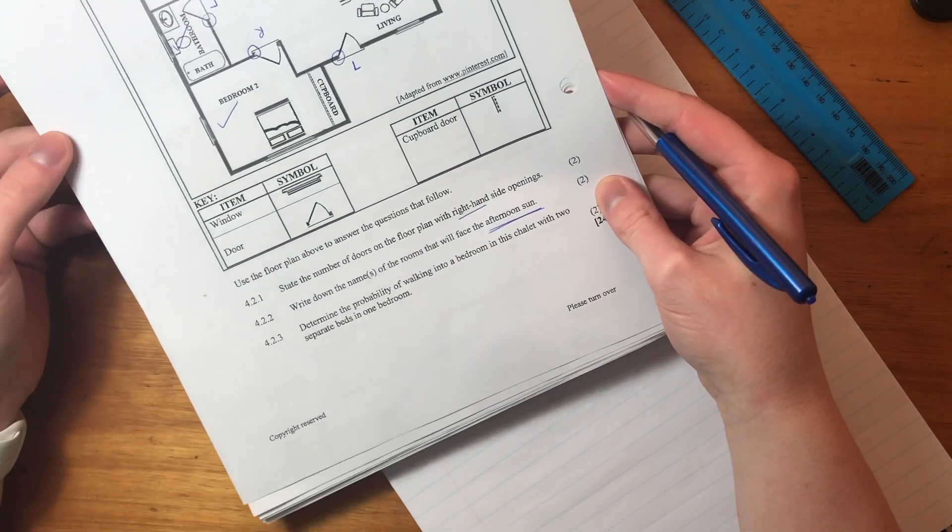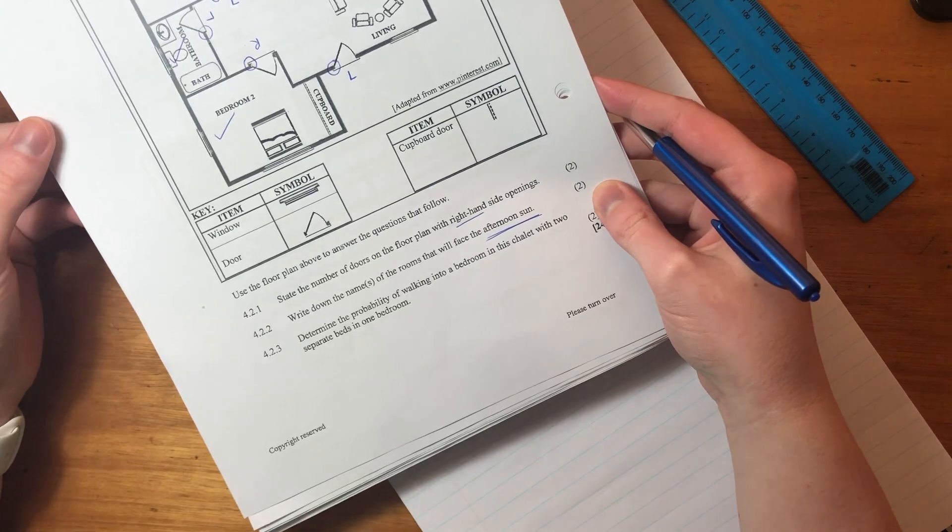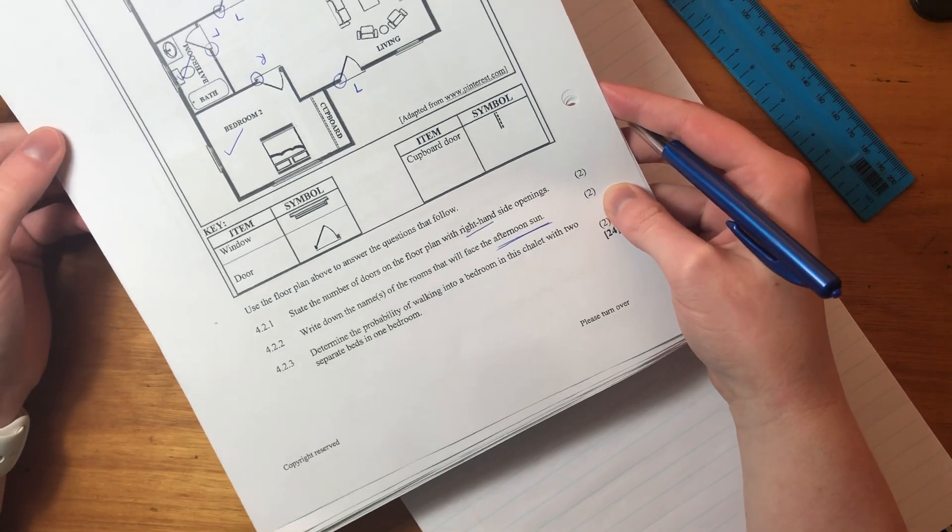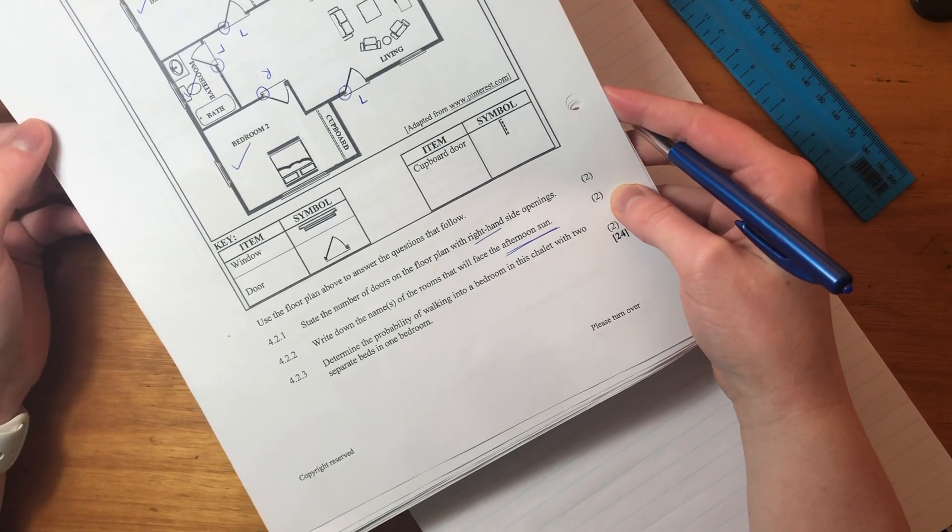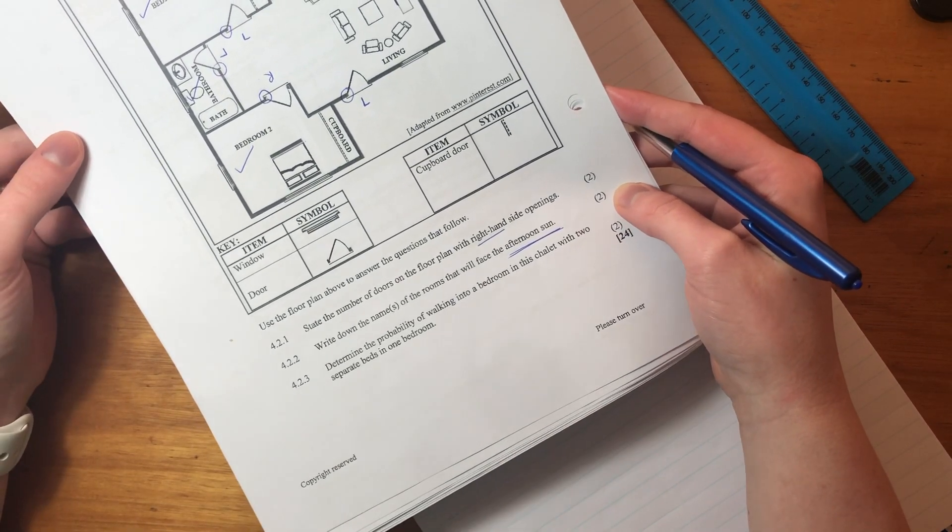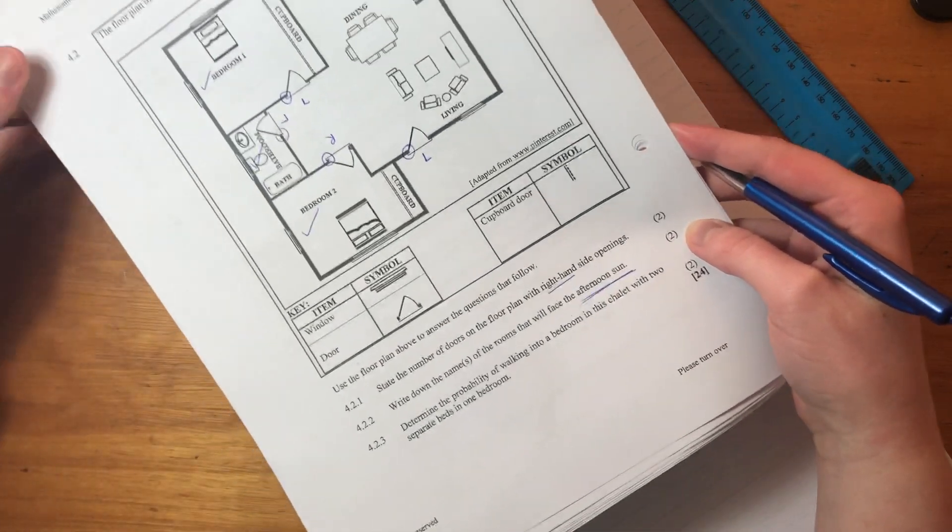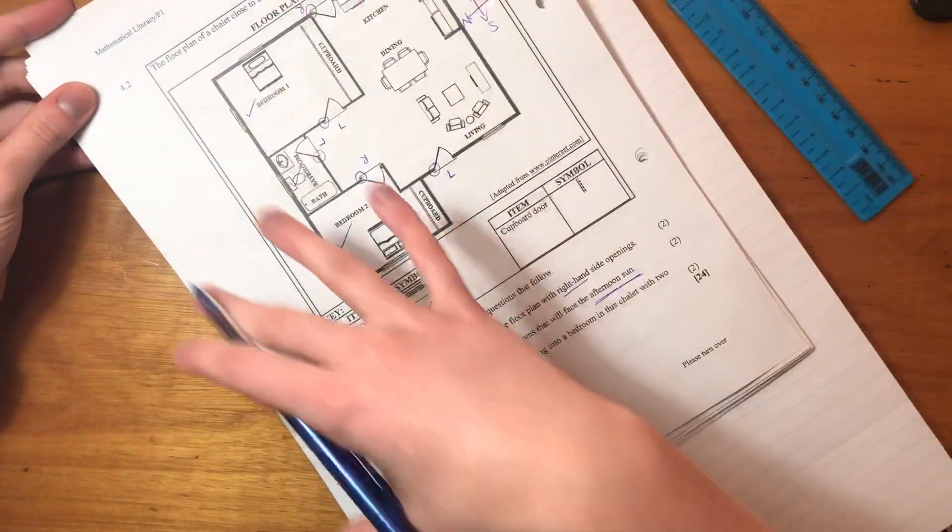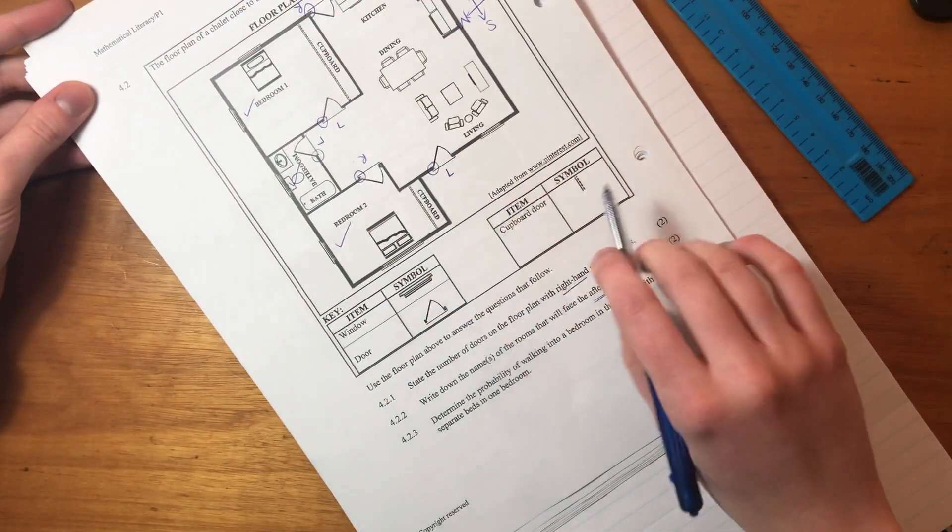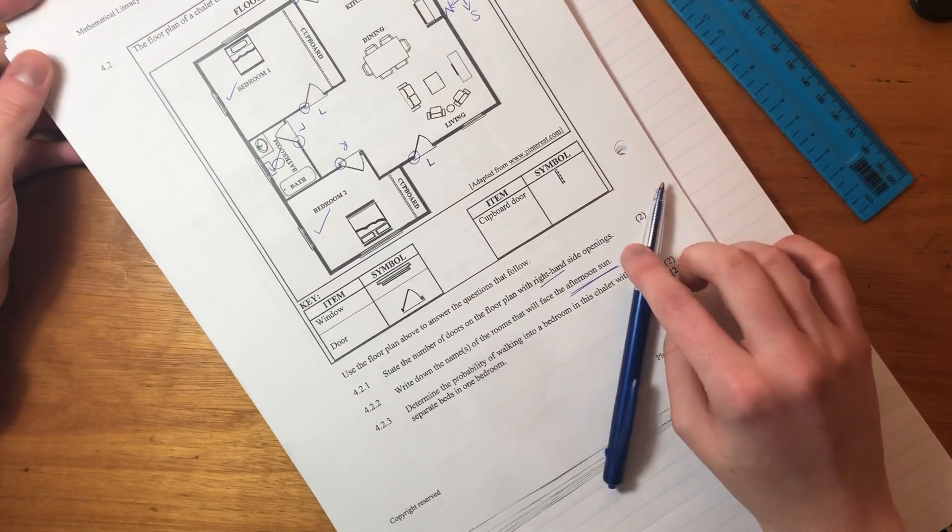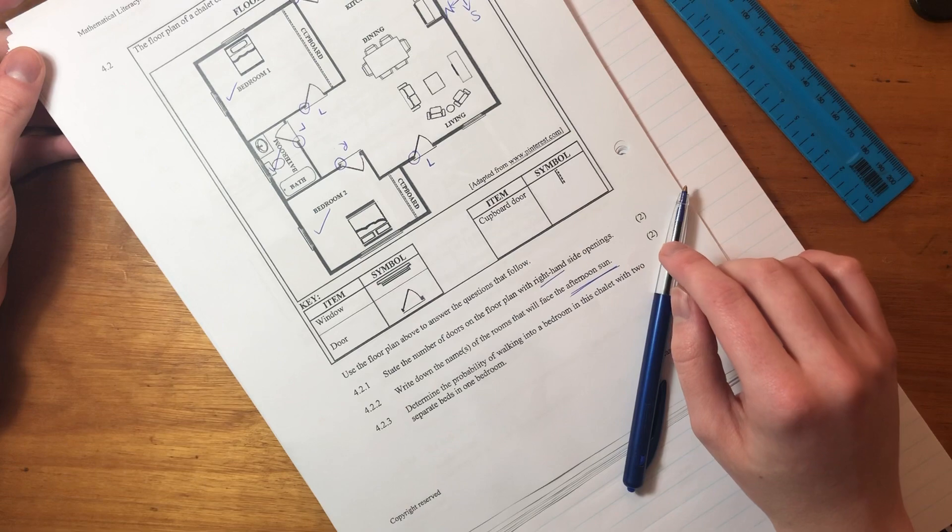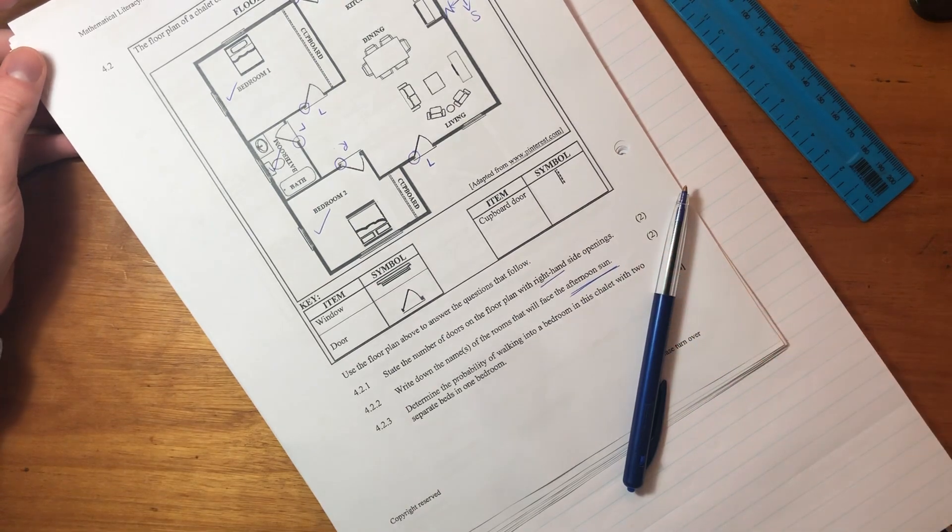So that question was quite quick, but there was actually very little maths. Majority of it was actually just understanding how to read this map. Okay. So that is all for that question.